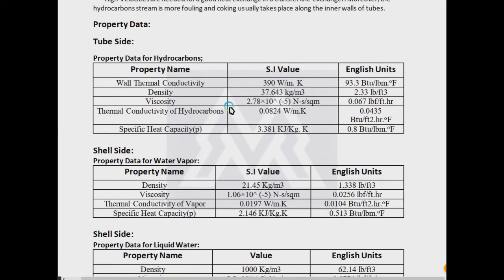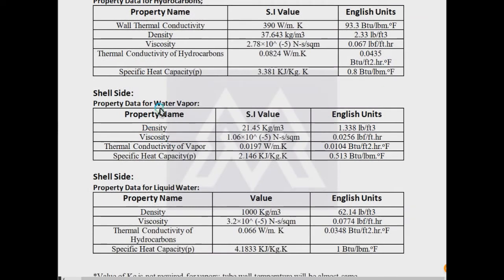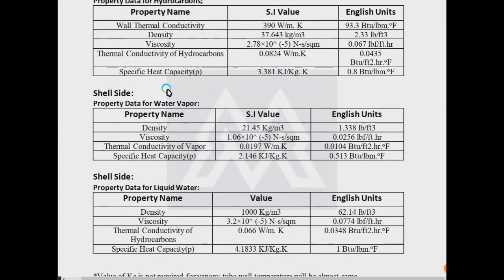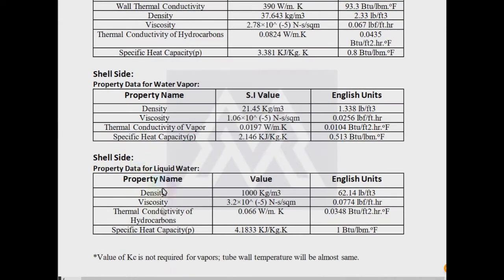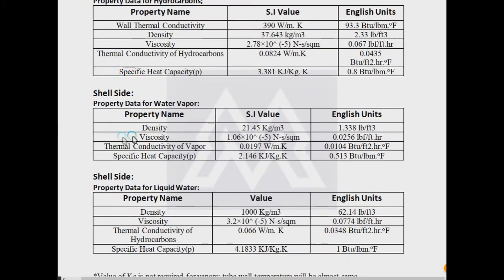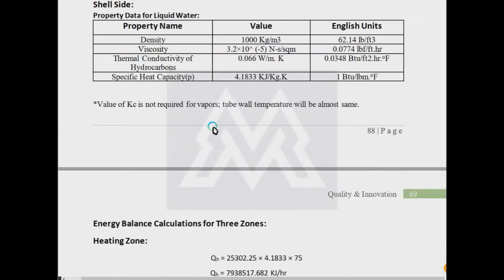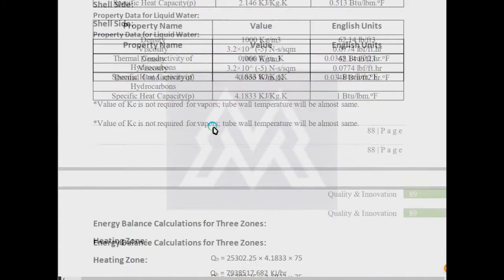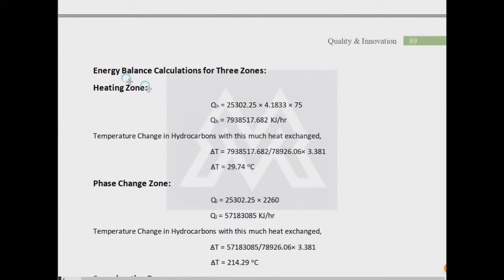When you have a phase change, the first change will be on the shell side. You have to calculate, estimate, or determine the properties of both phases: liquid and water vapor. So the density, viscosity, thermal conductivity, and all properties that are required and discussed before will be tabulated here. I have water on the shell side in which the phase change is taking place.